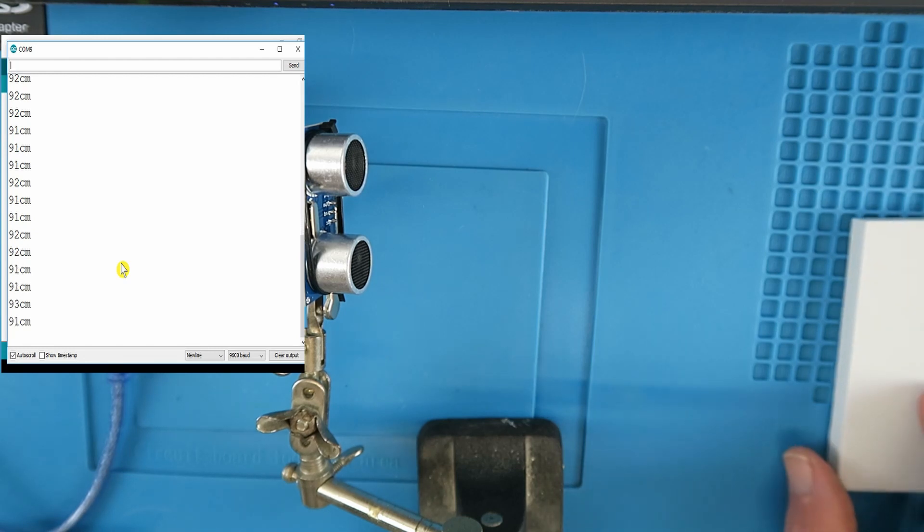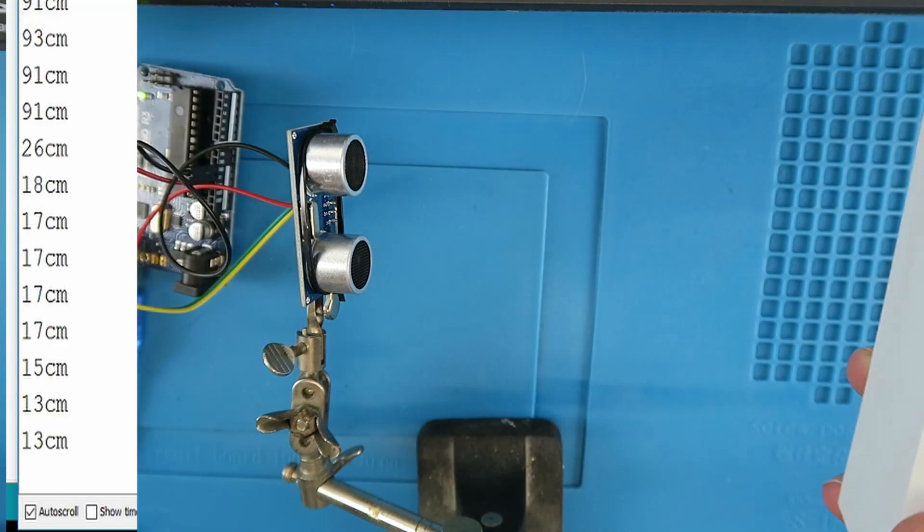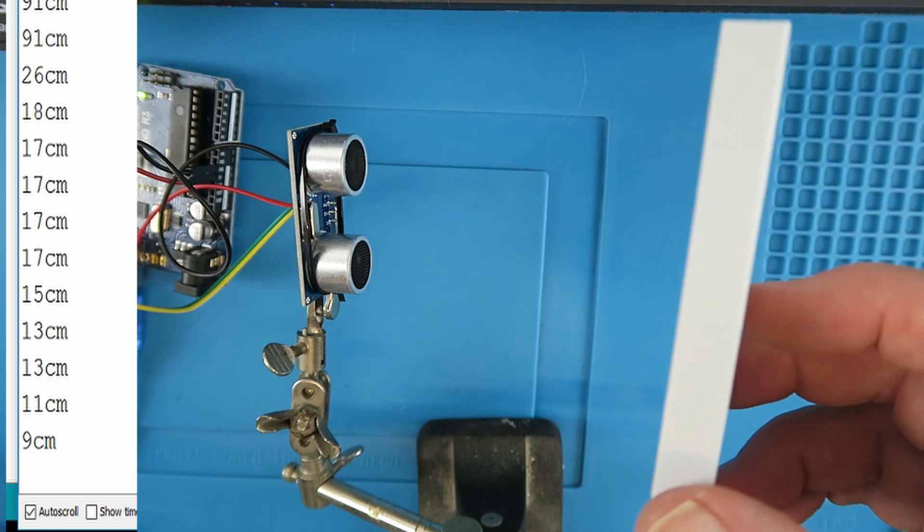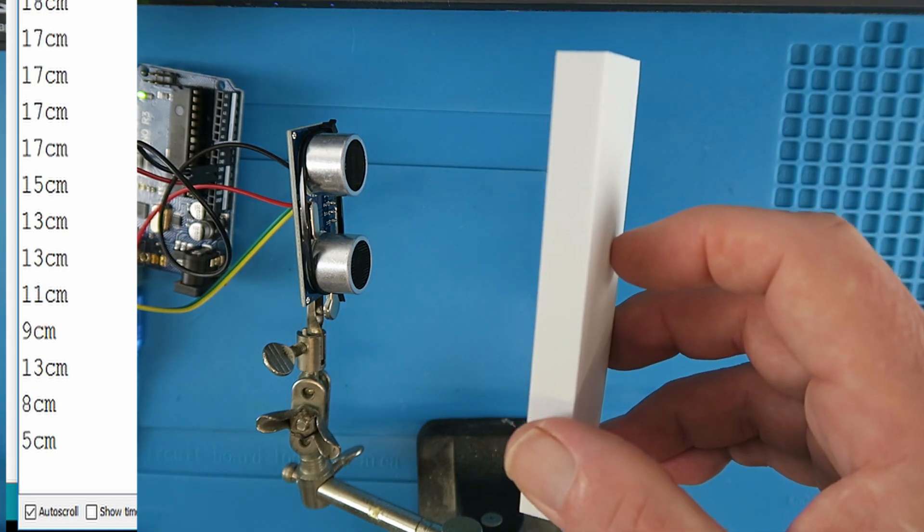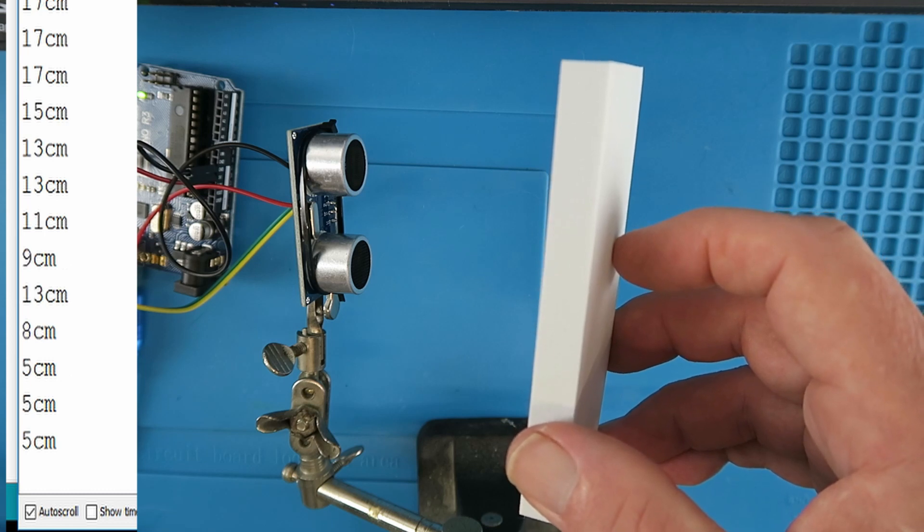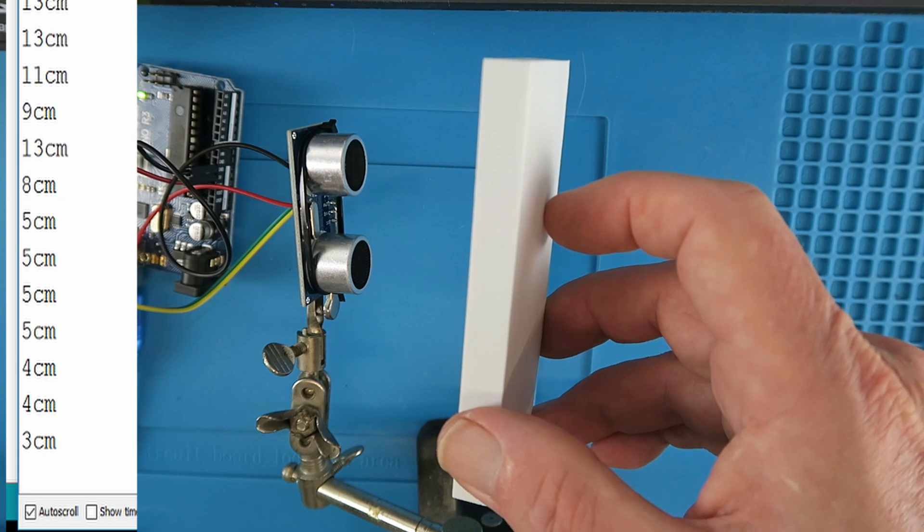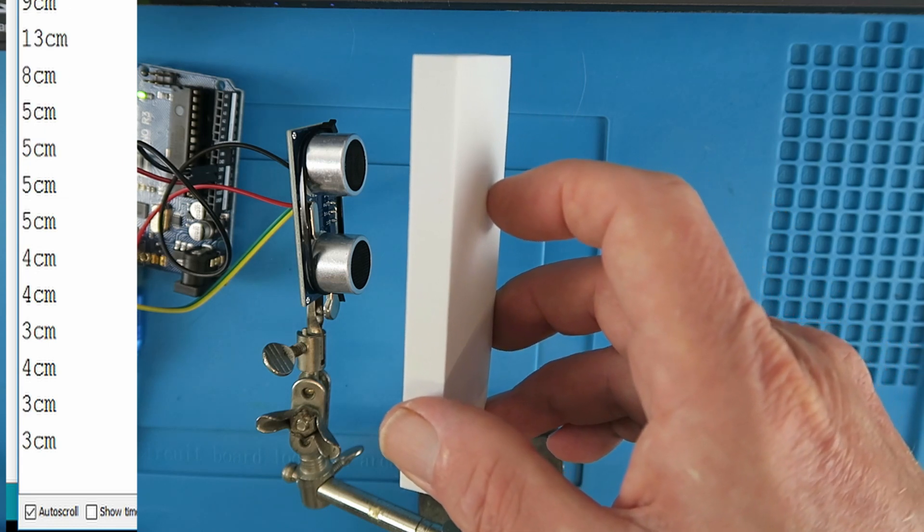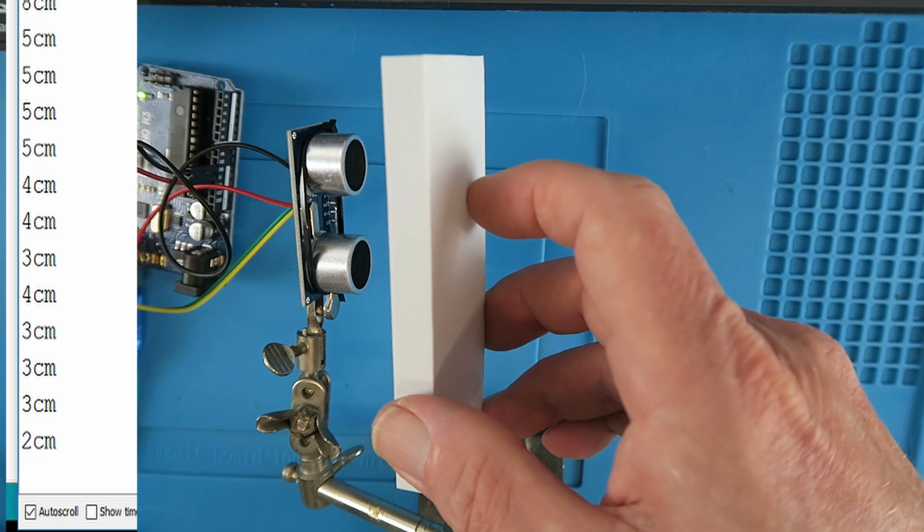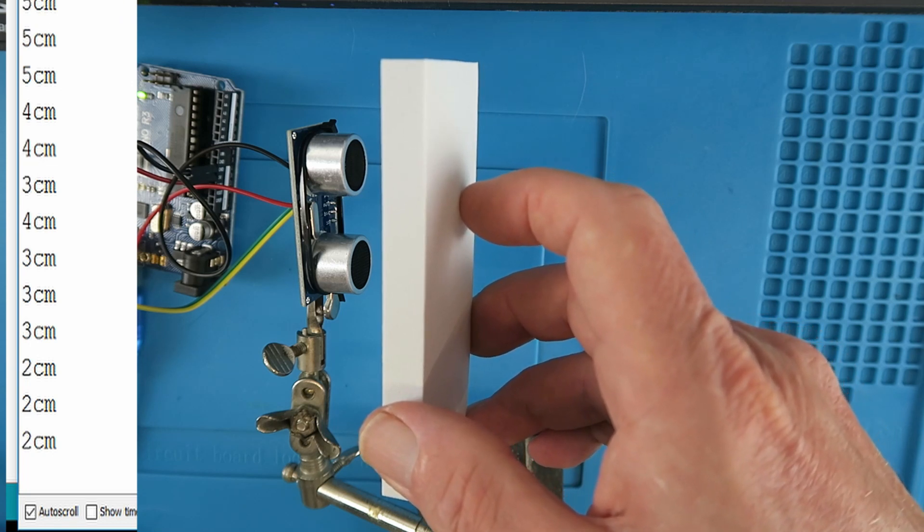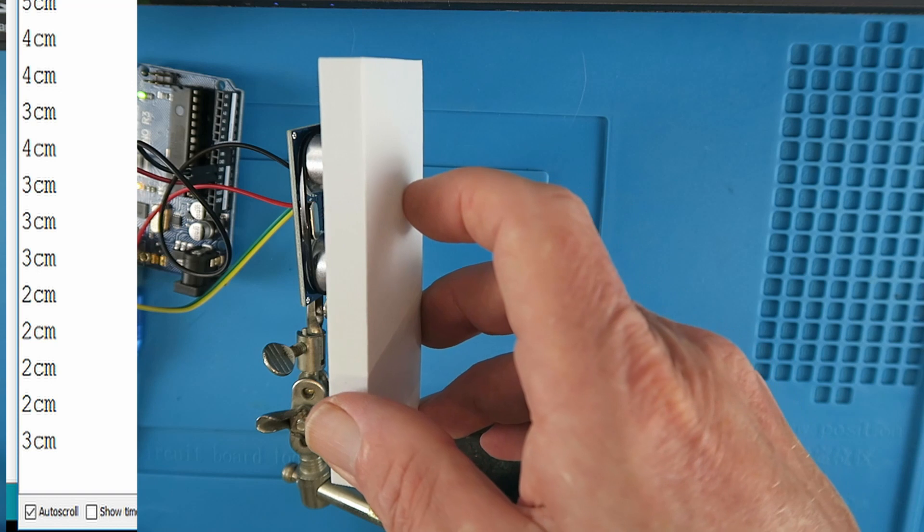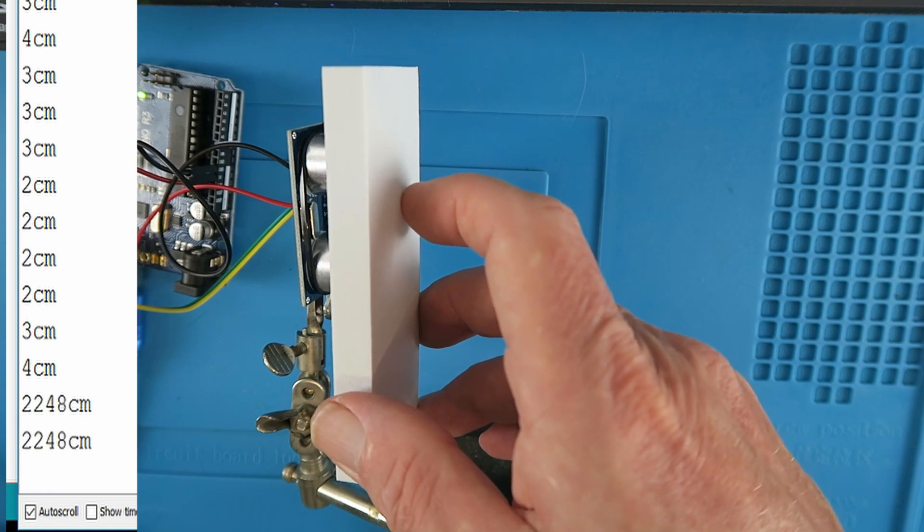If we now put a new target in the way we can see it at 17 centimeters. As I move the object closer, clearly the range decreases to 4 centimeters, 3 centimeters and finally 2 centimeters. If we try and go any closer than that then the thing just gets rather confused about life.